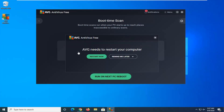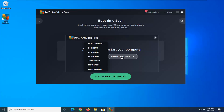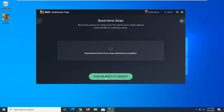AVG needs to restart your computer, so we're going to have to go ahead and do that. But we're going to select Remind Me Later for right now. I'm going to select In 10 Minutes, and then select the Run on Next PC Reboot button right here.